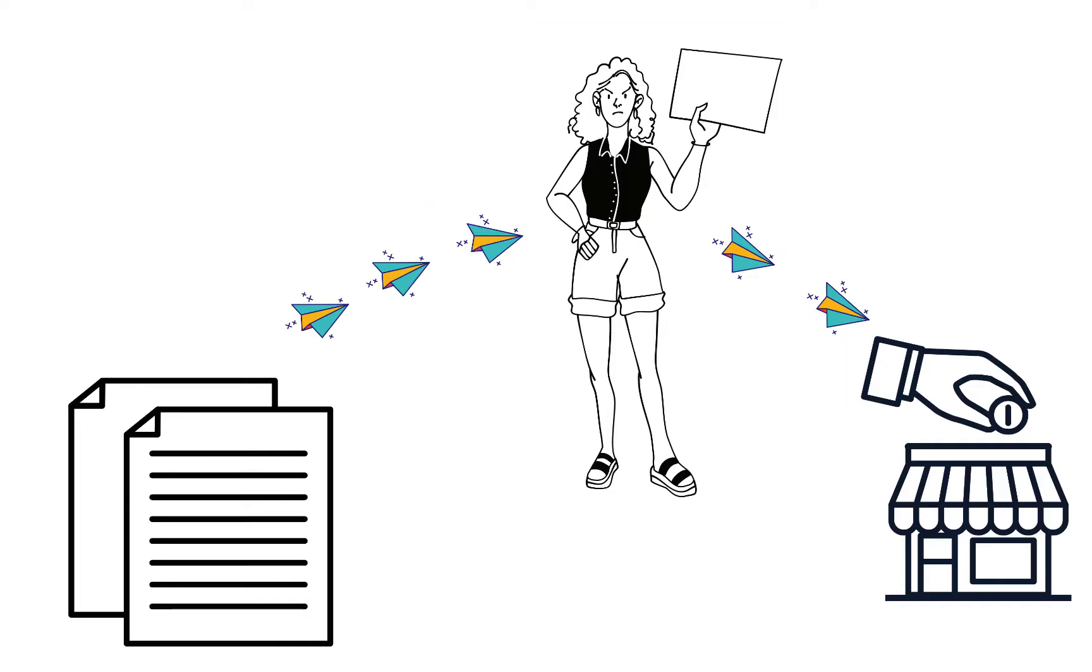A quote is first created and sent to the customer. The customer on accepting the quote makes the payment. The Quotes feature is limited to certain plans.